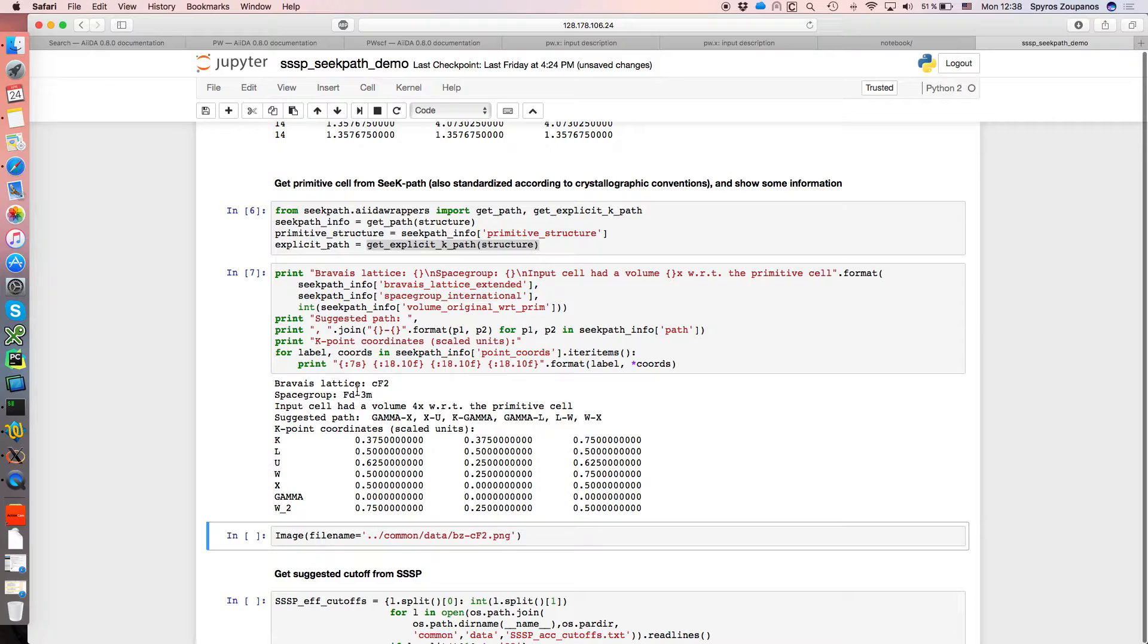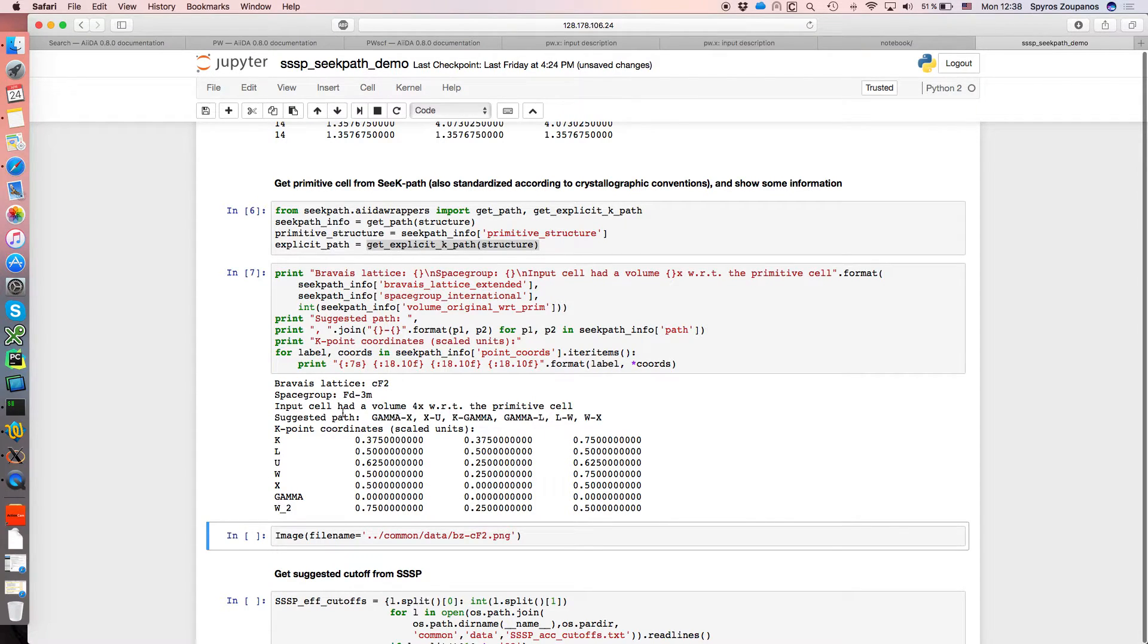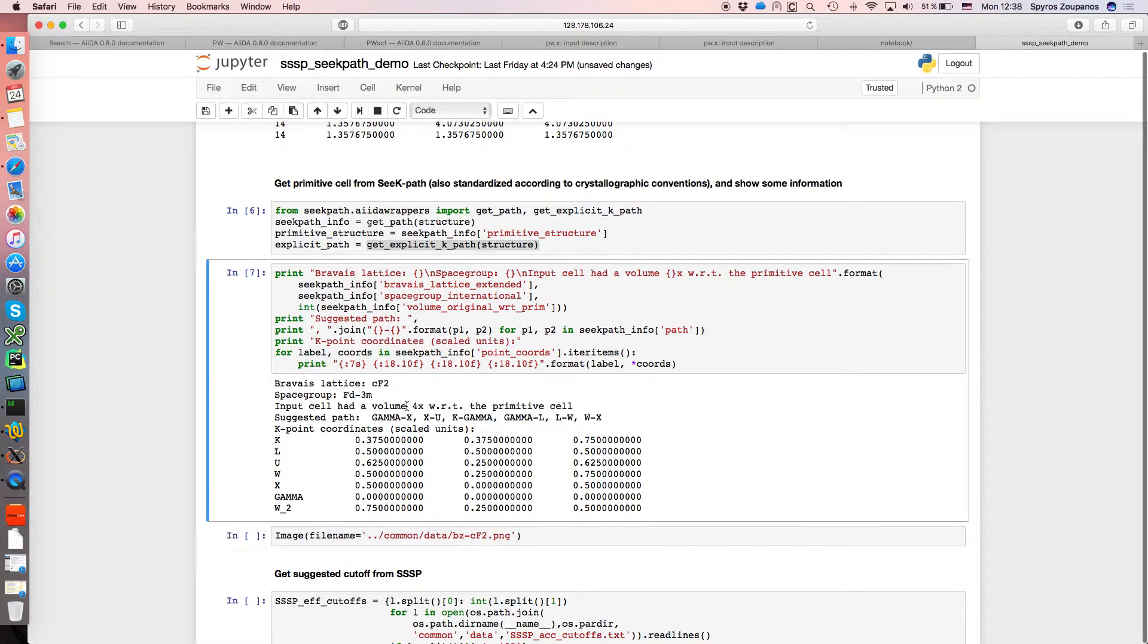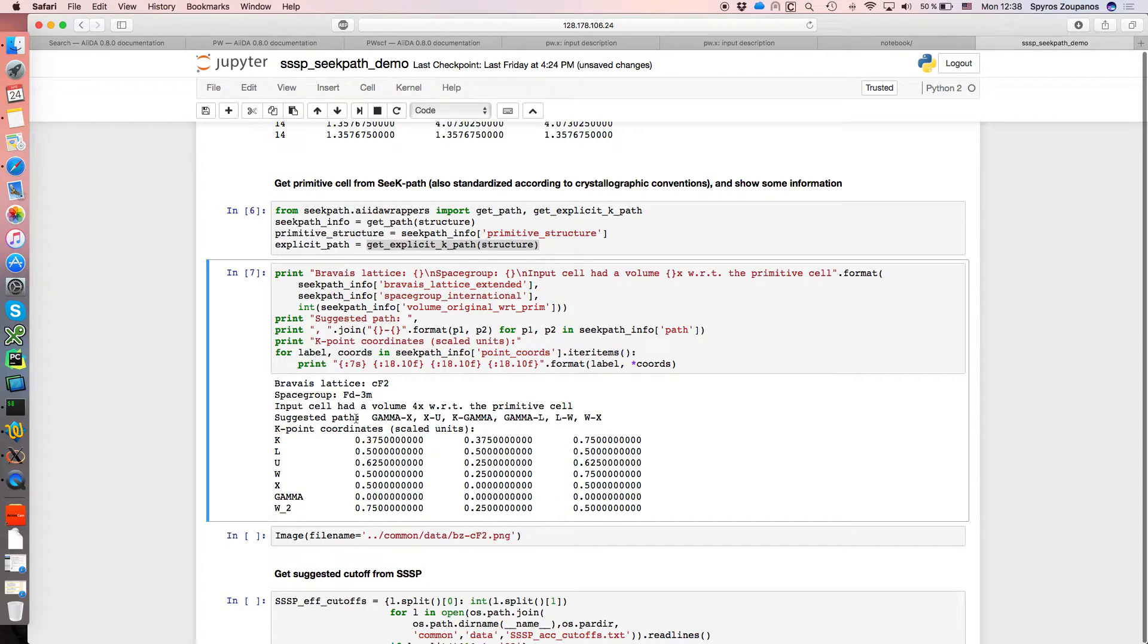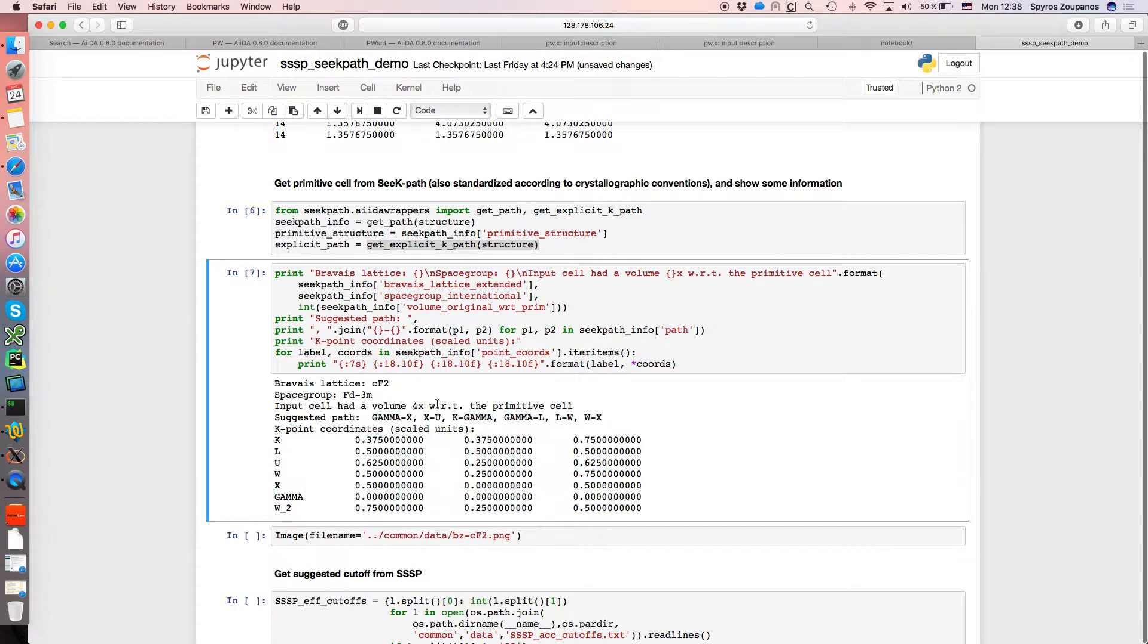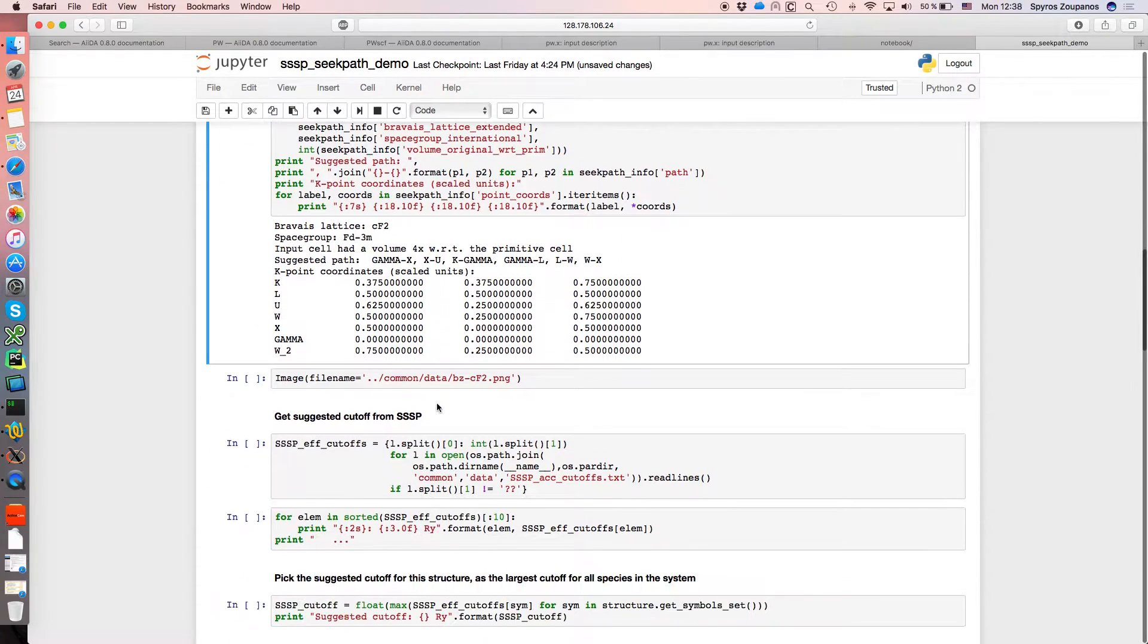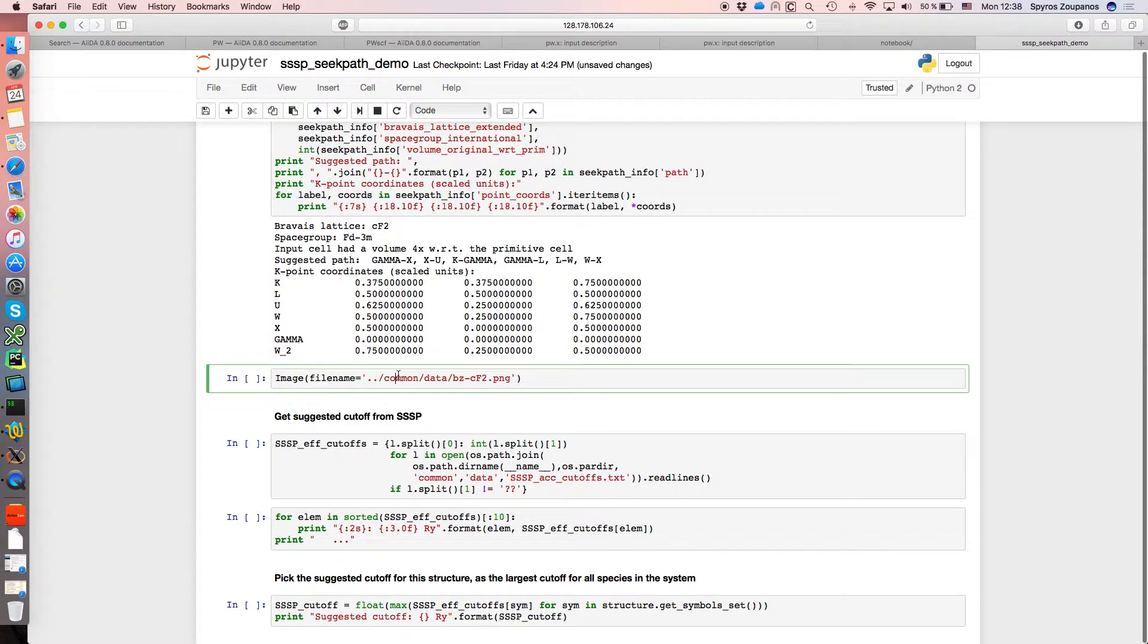So we just run it and then we plot some results. What SIGPATH found using the SPG library behind the scenes is the Bravais lattice is a CF2, so it's a cubic face center. The input cell which we provided was a conventional cell with a volume four times larger than the primitive cell. And also it suggests already a path to follow which is gamma to X, X to U, K to gamma, etc. And these are the scale coordinates for those points which we use later for the band structure.